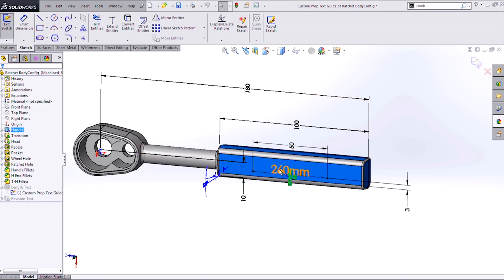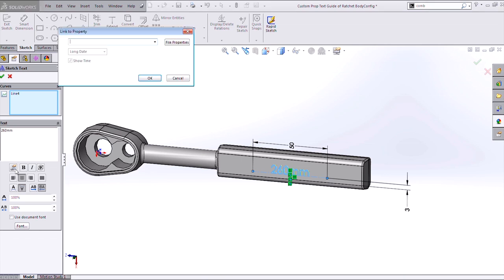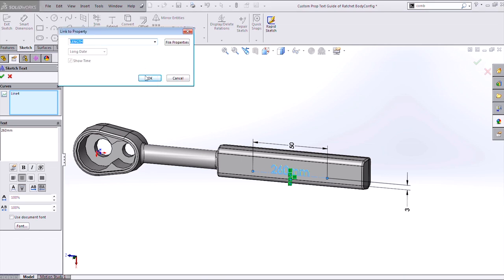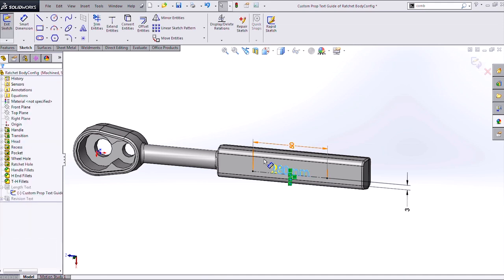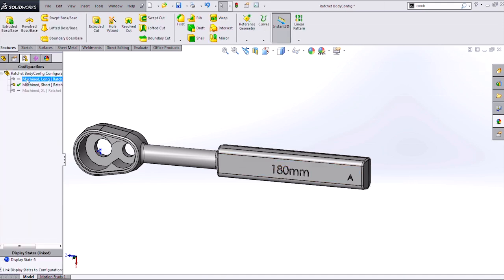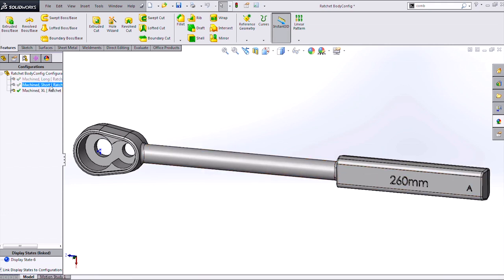And if I go back into my text dialog, I can link that to that custom property that I just created. So now we can see that I'm evaluating at 180 millimeters for this configuration. And now if I switch to my different configurations, we'll see that text automatically update with the appropriate length.